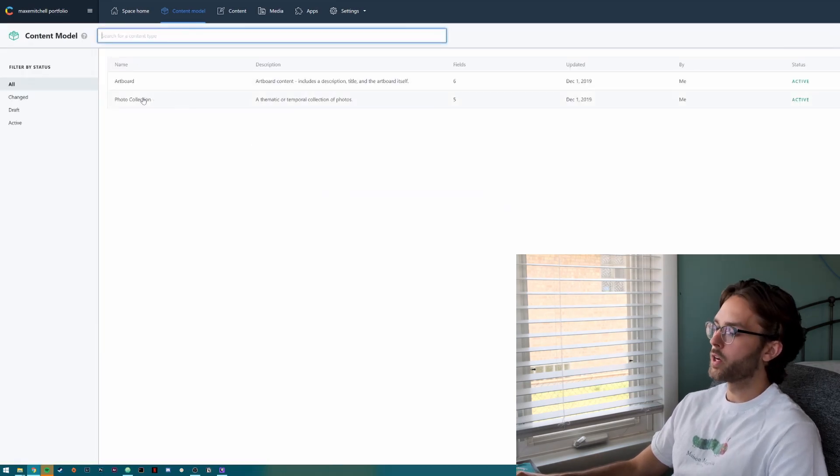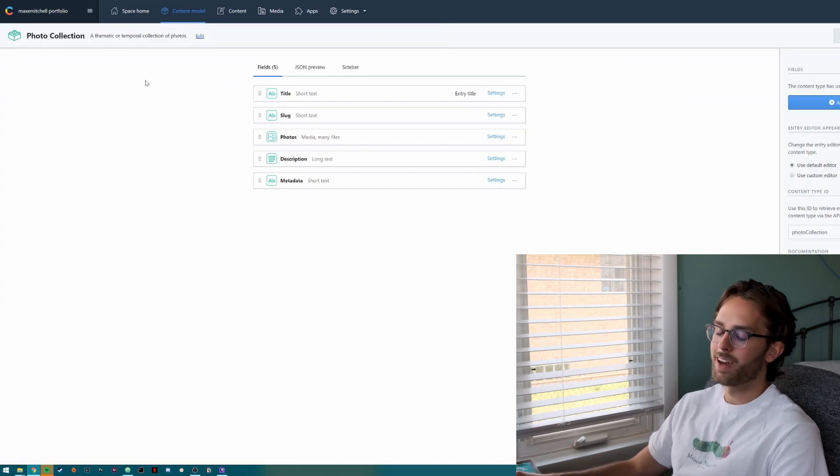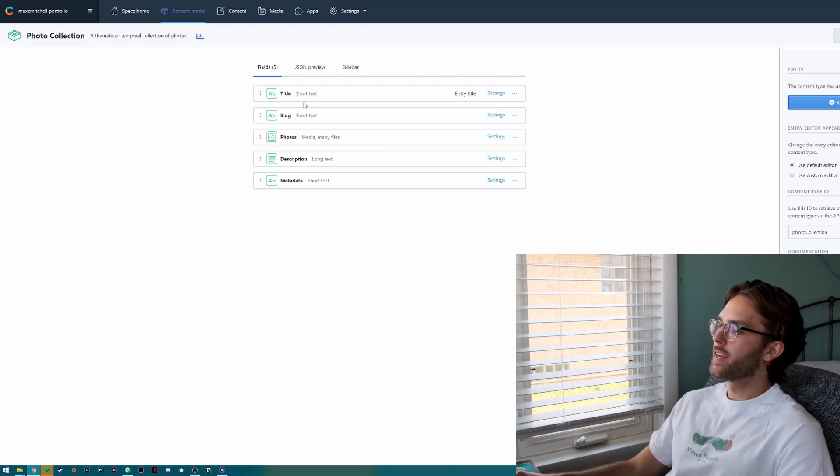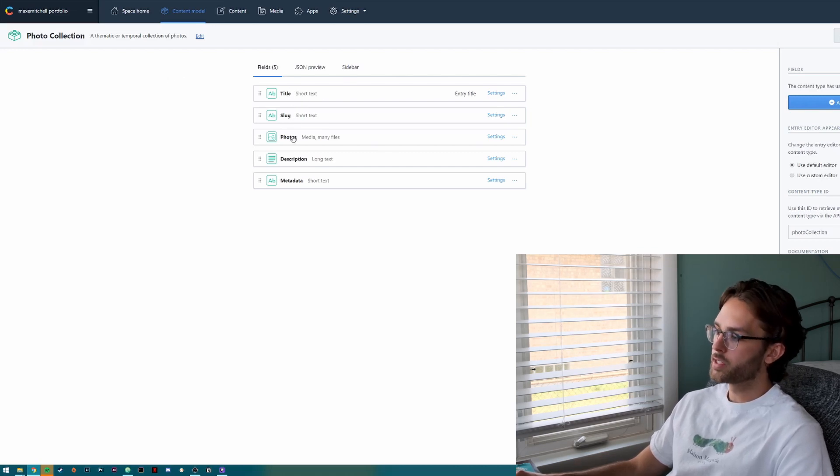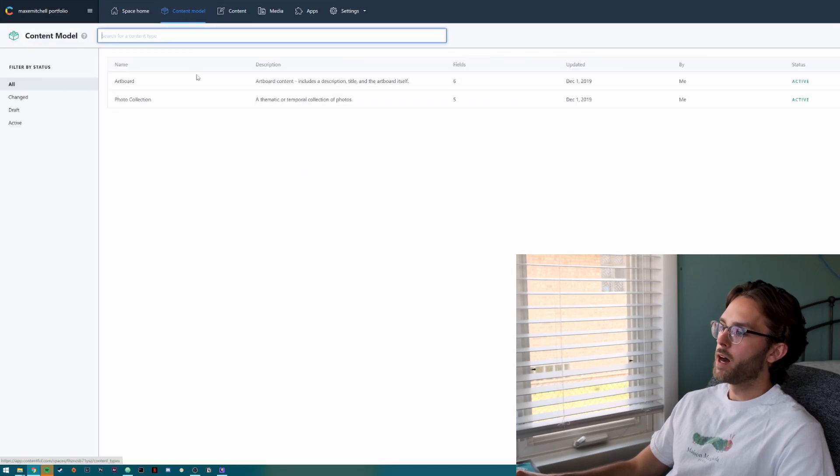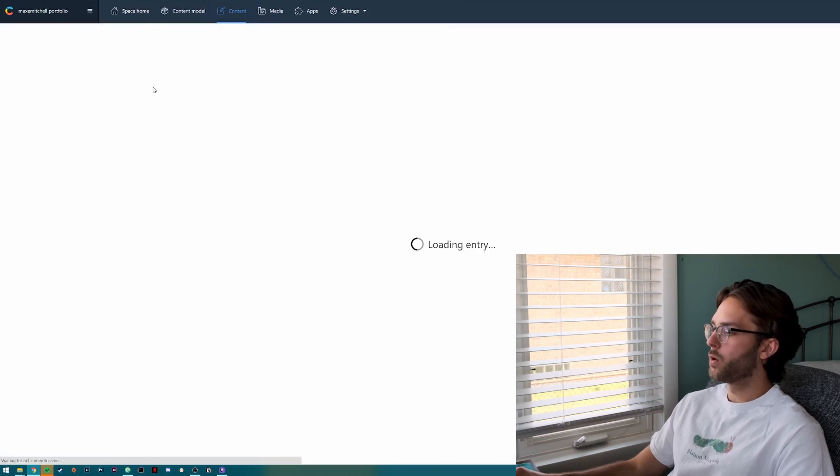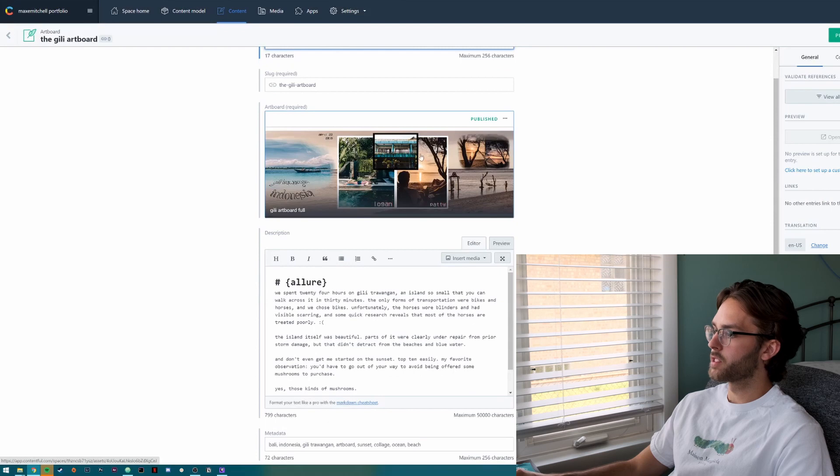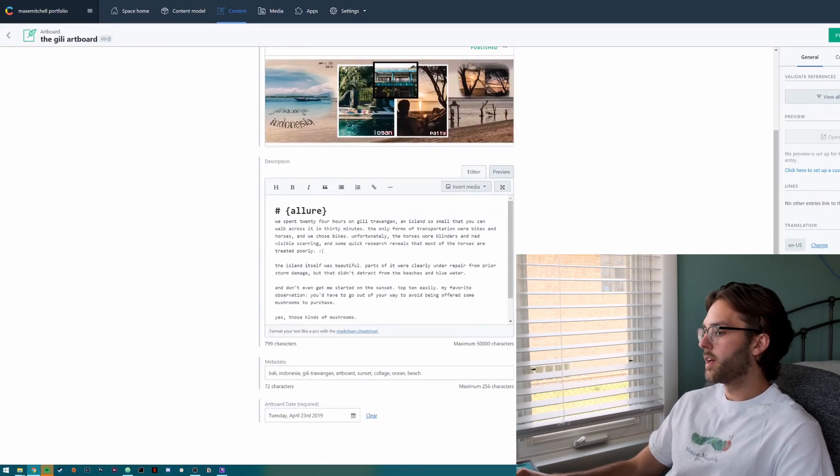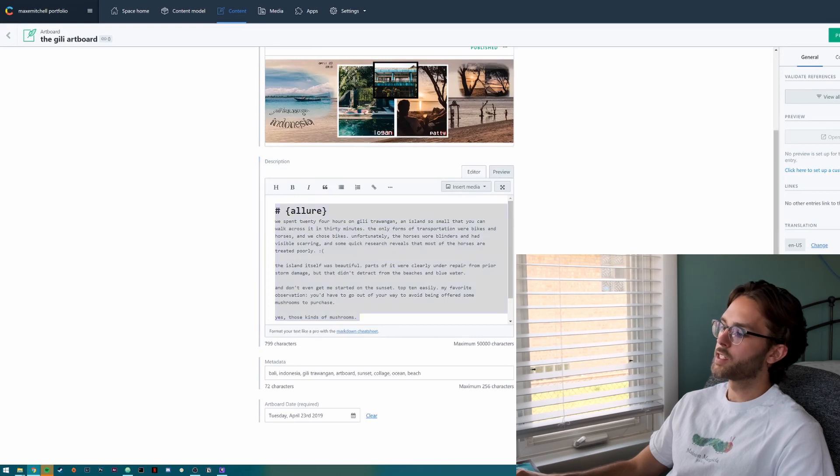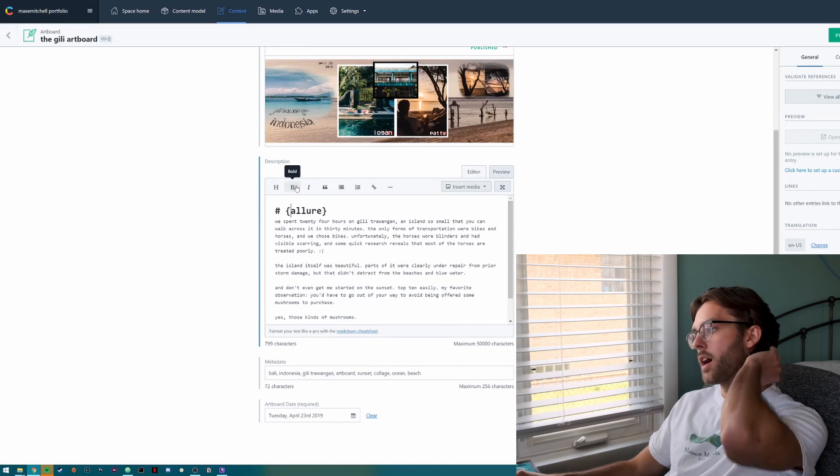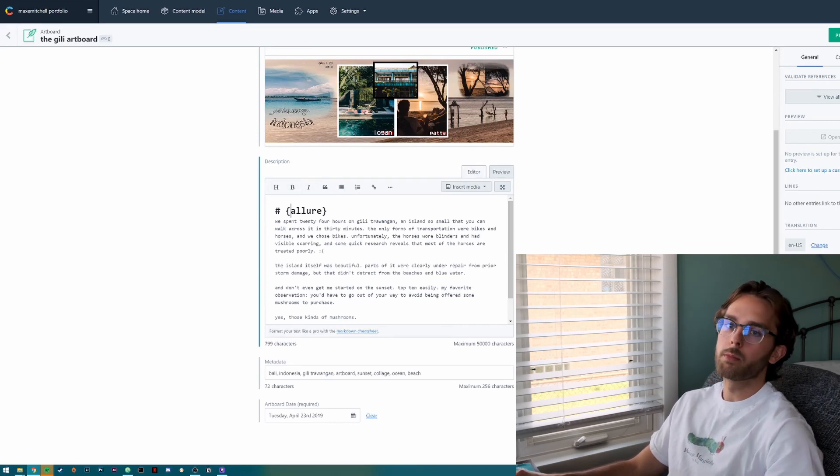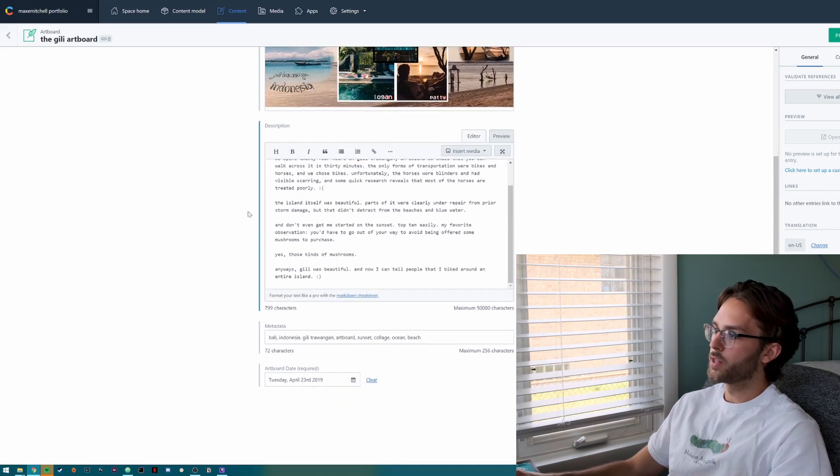Then I have a photo collection, I'm calling it a photo collection. I don't know why I picked photo collection, but basically that's just a photo album. It has a title, a slug, photos, description, and metadata. Those kind of make up the content models. And here I have content. I have already a bunch of my artboards uploaded. So I can click on one and this is what it looks like. I've got the artboard itself, the slug which is the URL, the title, and then my posts. I can actually format it the way I want to, like headings in bold. And then later on in the code, I can access it and style it the same way I do here.